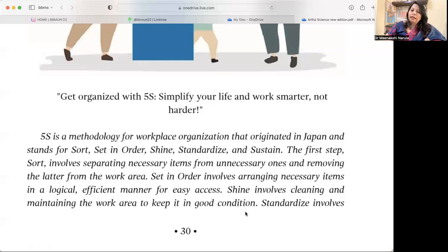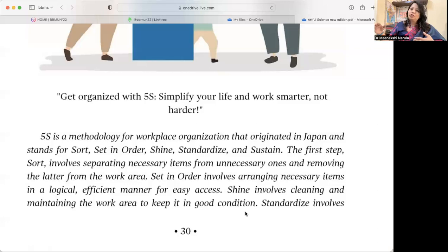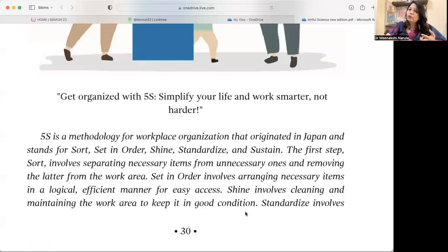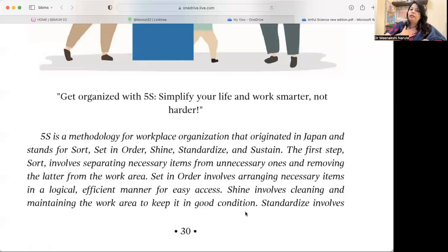Set in Order involves arranging necessary items in a logical and efficient manner for easy access. Whatever I need, I will arrange it accordingly — I can keep books alphabetically, subject-wise, or size-wise. According to my convenience and requirement, when I need something, I will get it quickly.